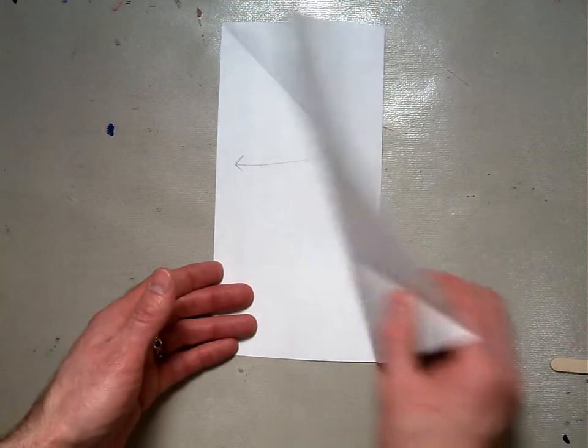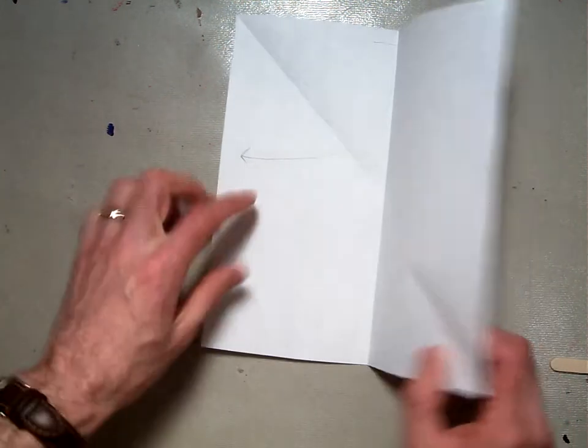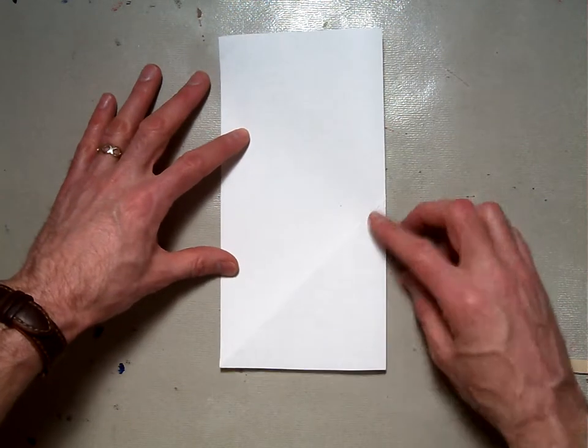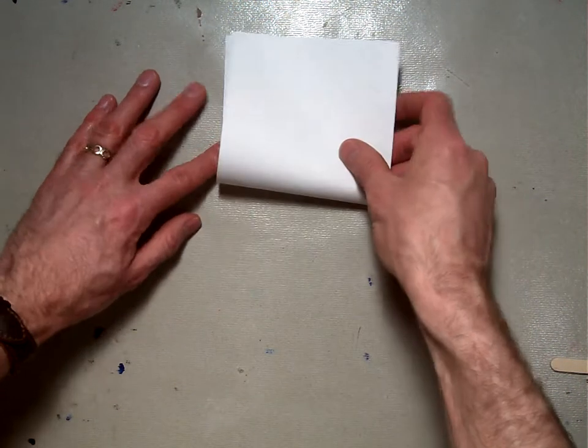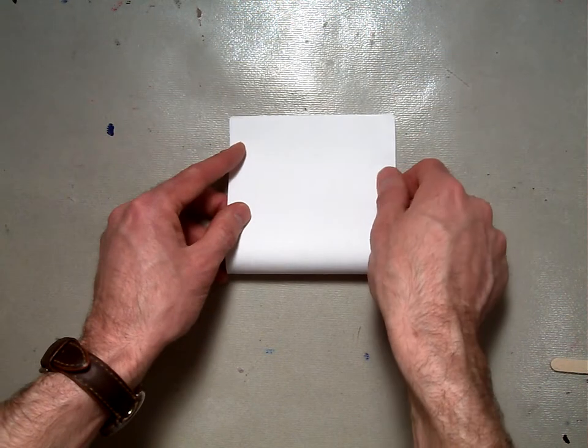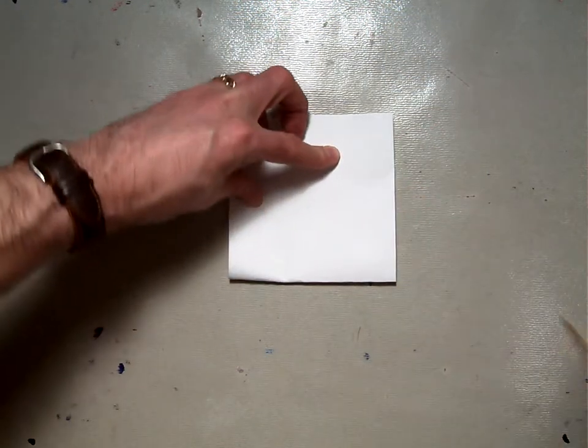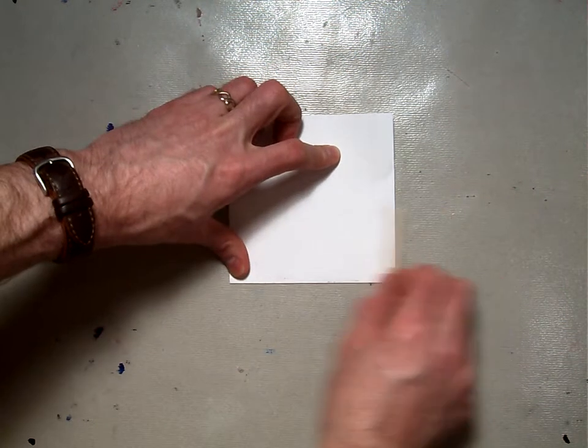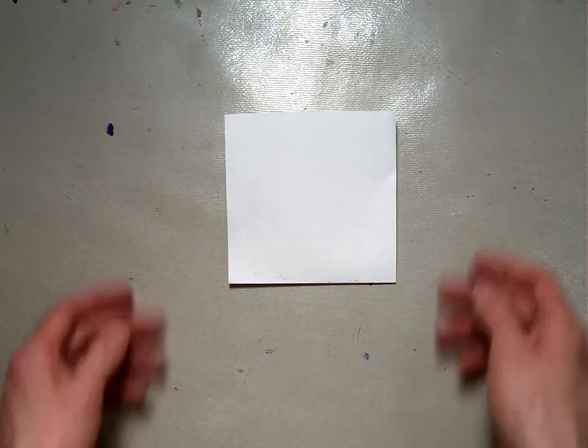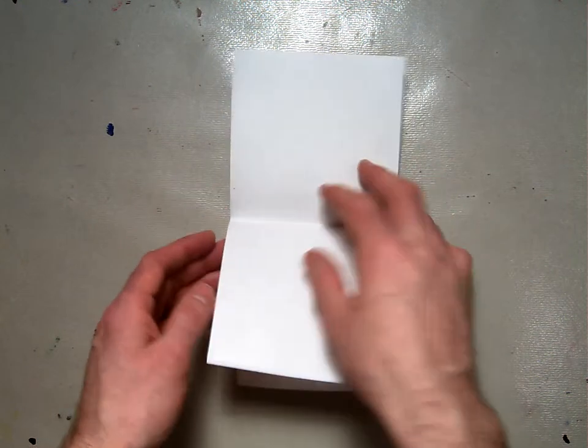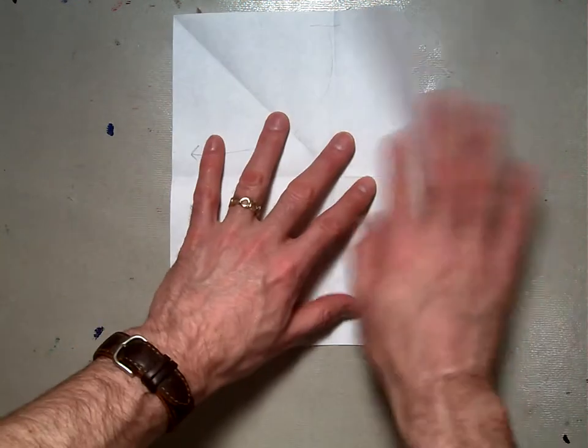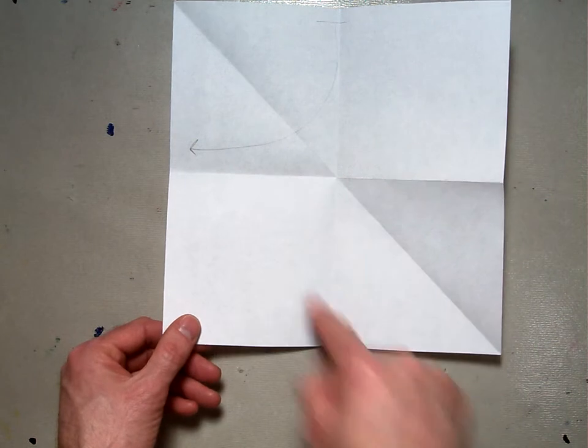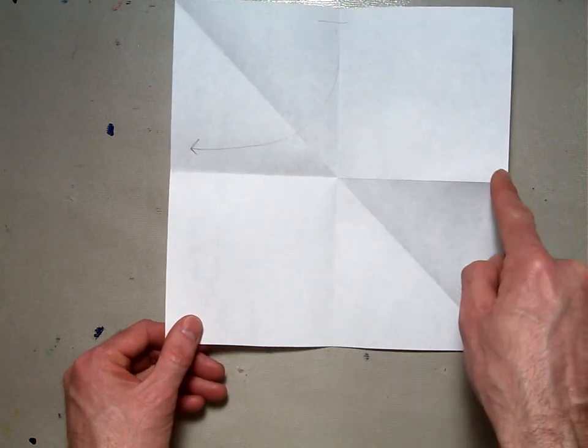Opening up this rectangle, you should have a valley fold. Now take the bottom edge and fold it up to the top edge using a valley fold. This will give you a square again. Once you have that square, unfold it and you'll see that you have a vertical line and a horizontal line.